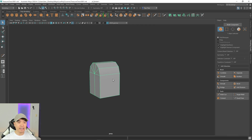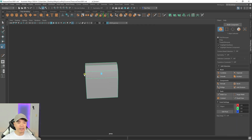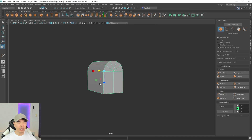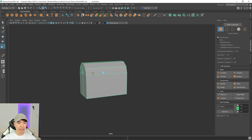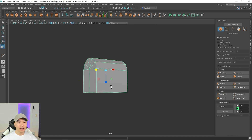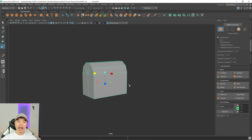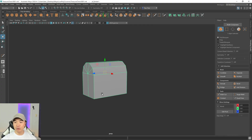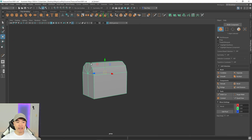I'll go back to object mode and scale this out a little bit in this direction to give it an overall shape. Next, I want to add a few more edge loops so we can extrude sections to give it a reinforced look. Instead of using the multi-cut tool to add loops, I'm going to bevel the edges that I want to extrude out later.